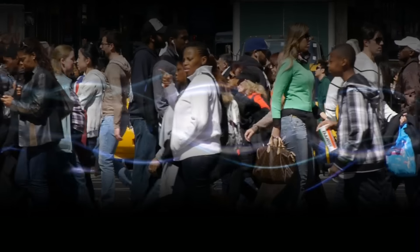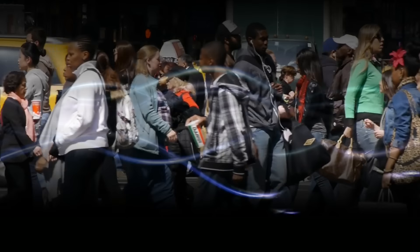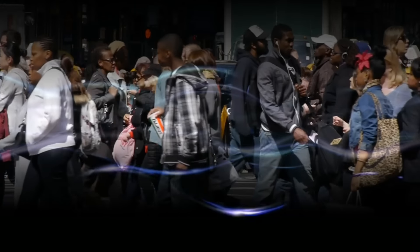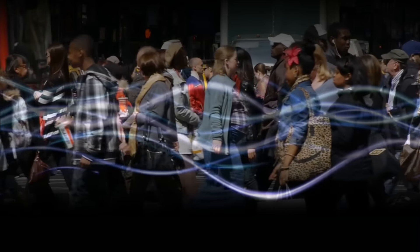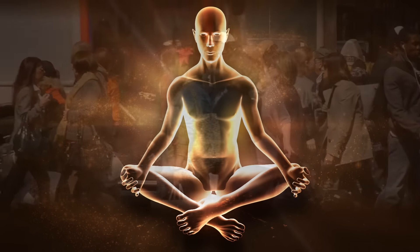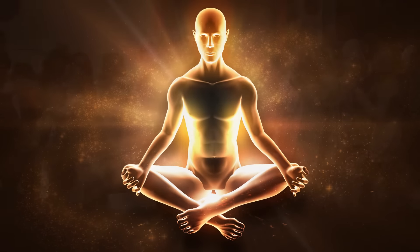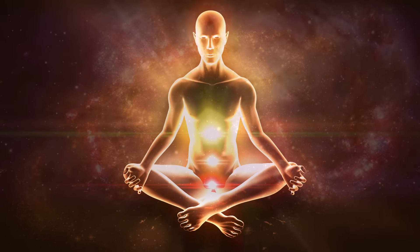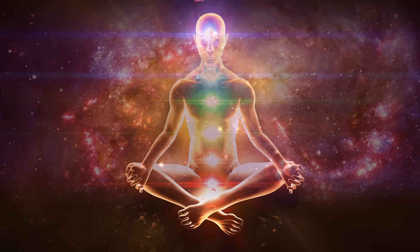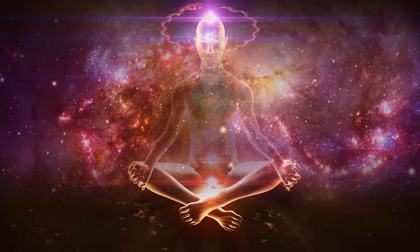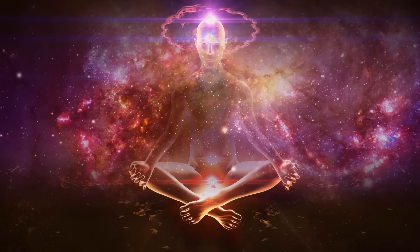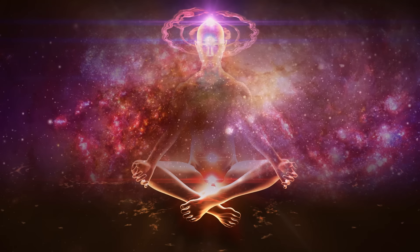Have you ever thought of somebody and moments later they phone you? Have you ever had an intuition, a gut feel about something that turned out to be absolutely spot-on? Of course you have.